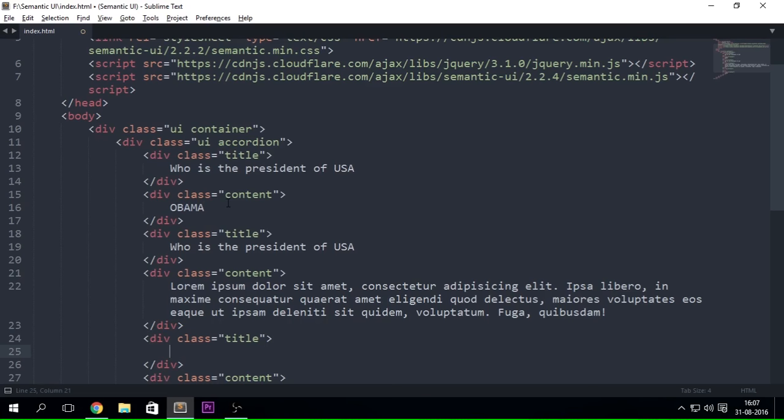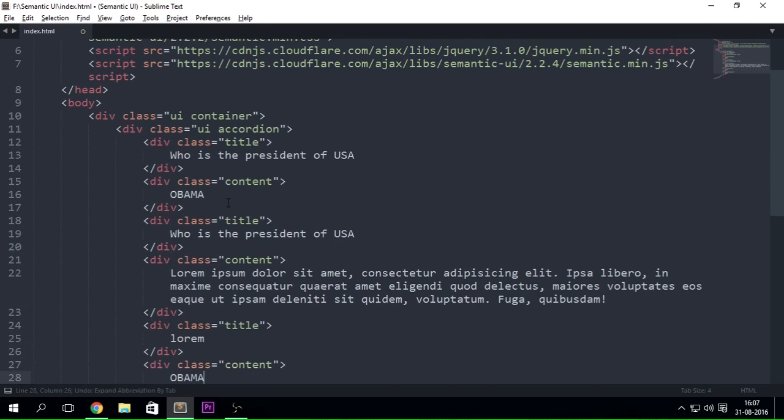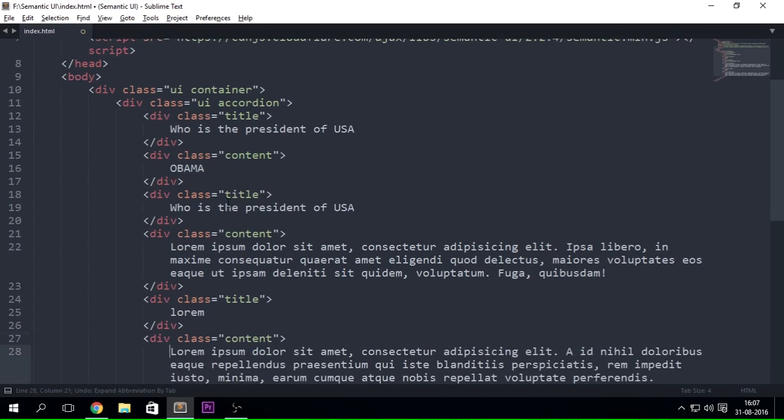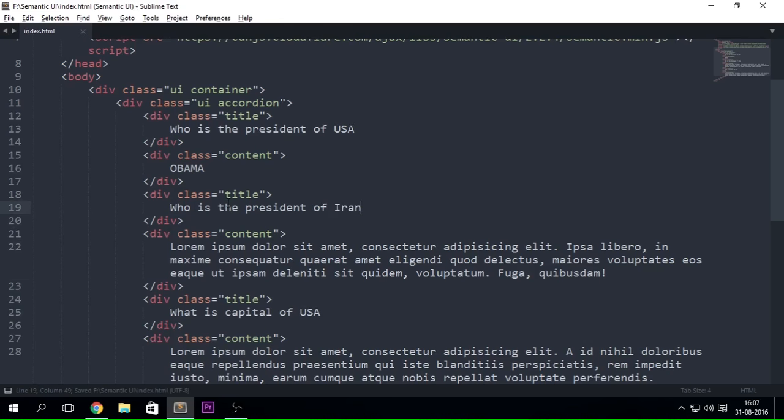So let's just say another lorem ipsum text. And let's just say "What is capital of USA" and "Who is the president of Iran." I don't even know who is the president of Iran so I don't really even care. Let's just go ahead and save it and refresh it once.